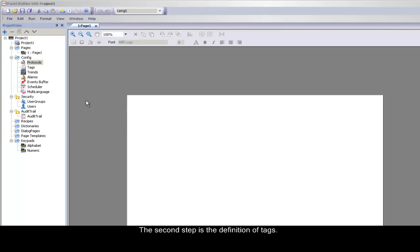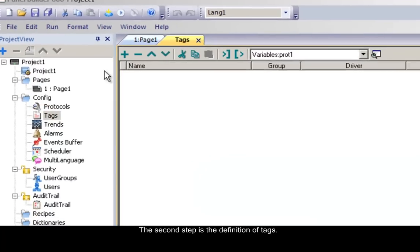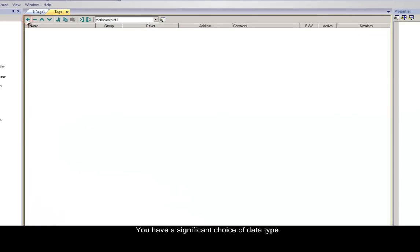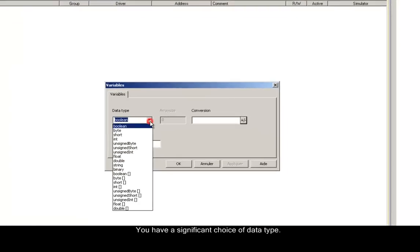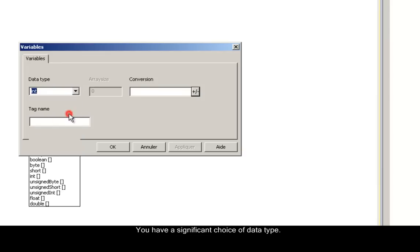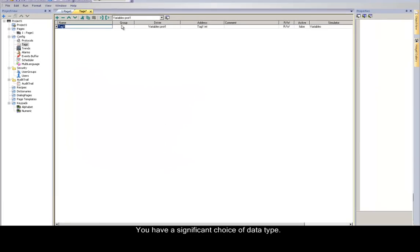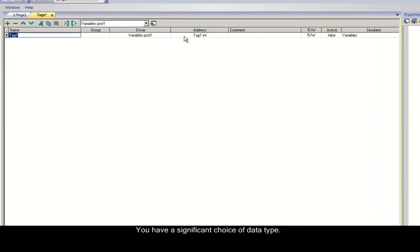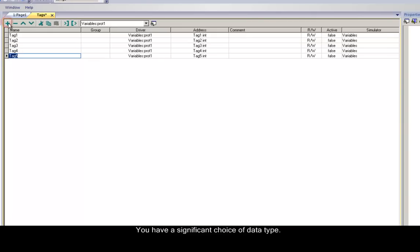The second step is the definition of tags. You have a significant choice of data type. For each tag, the tag editor allows you to specify several properties, like driver, address, comment, read-write option and so on. To add a new tag, click on the plus icon, and select the address.